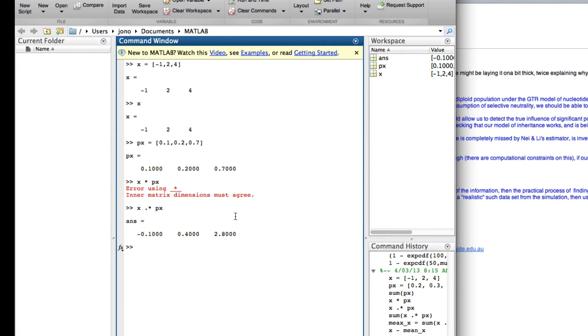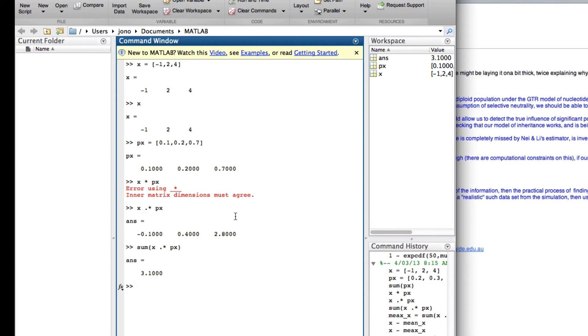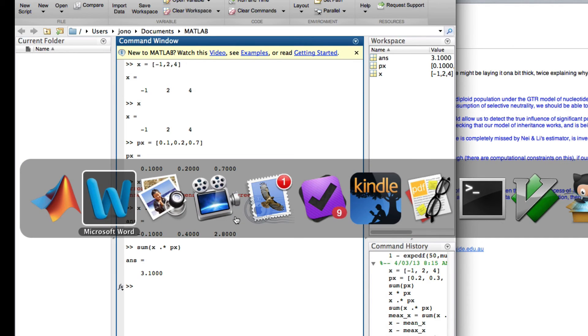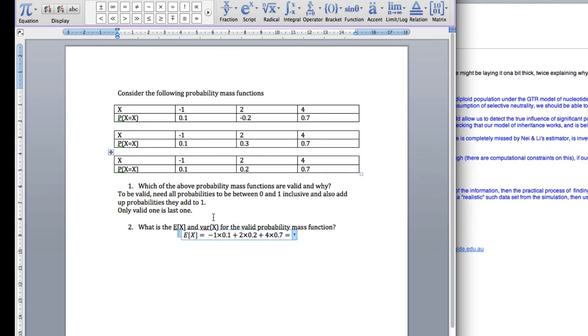Now to add all these up, I can just say sum of that, we get 3.1. So that equals 3.1.